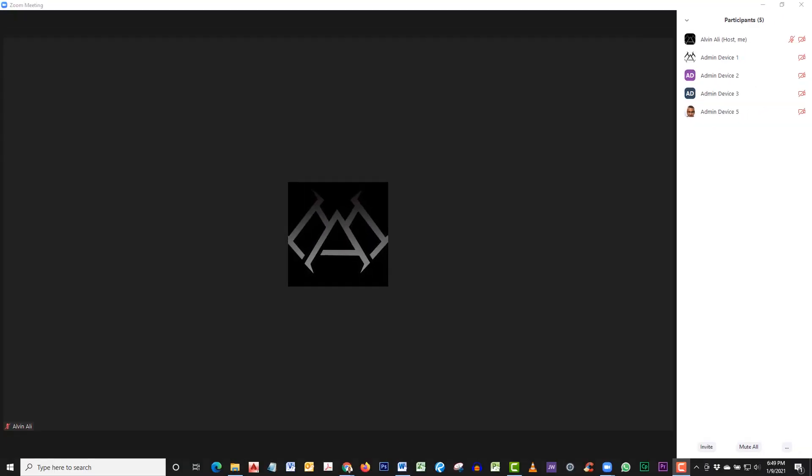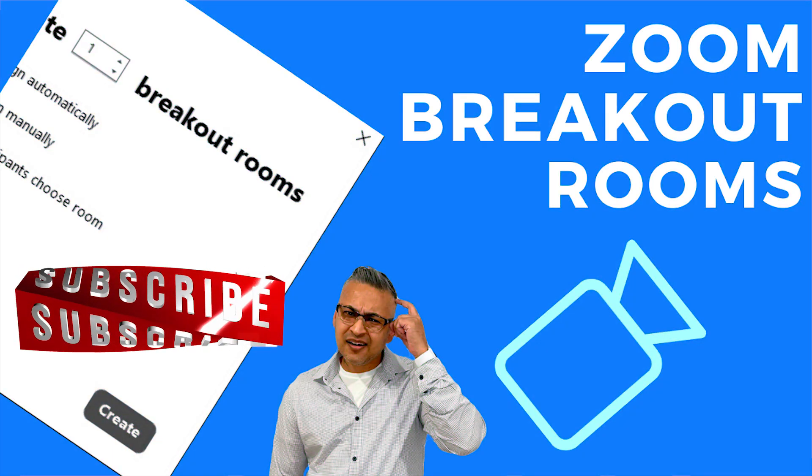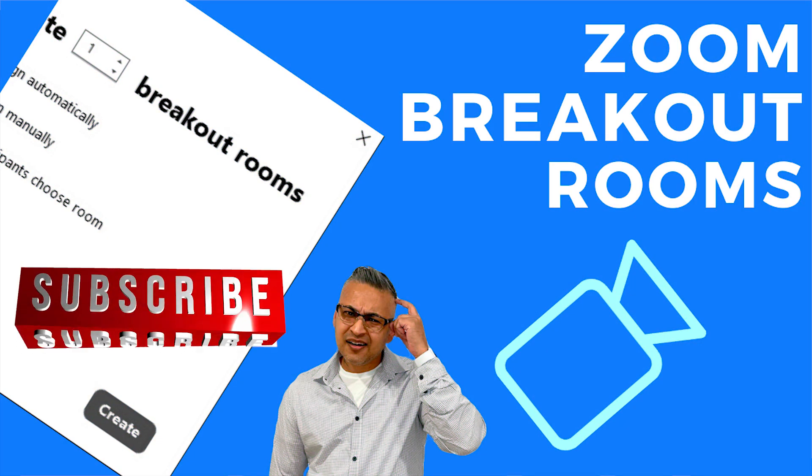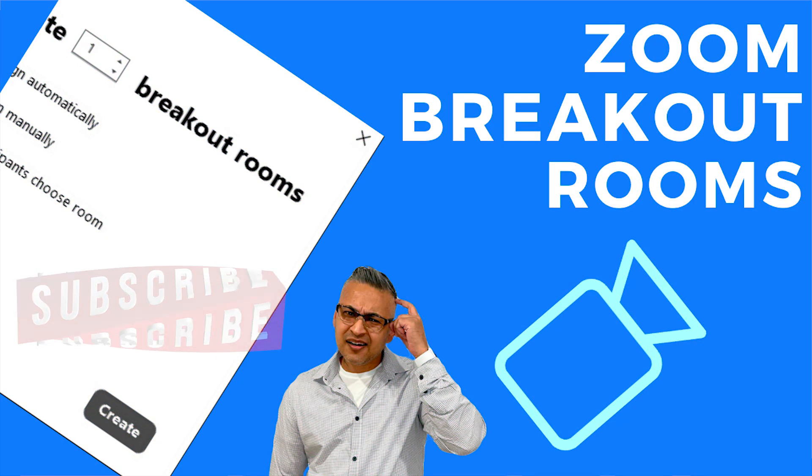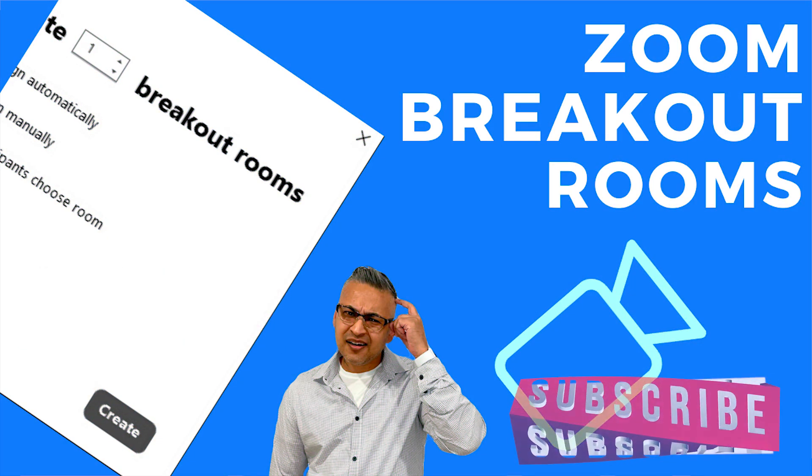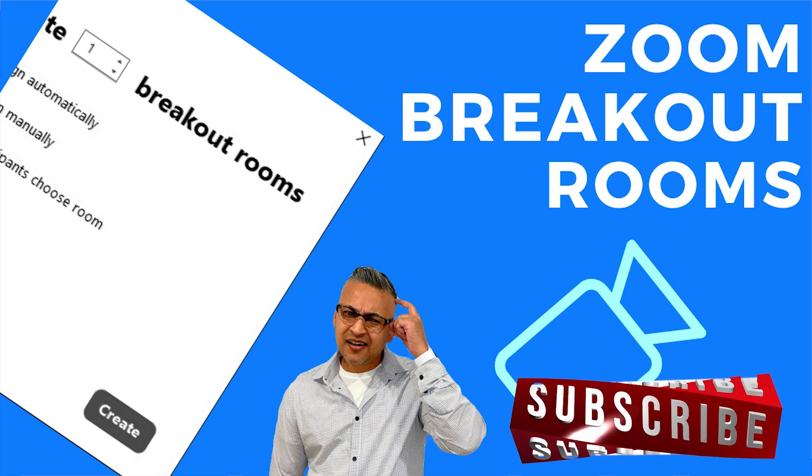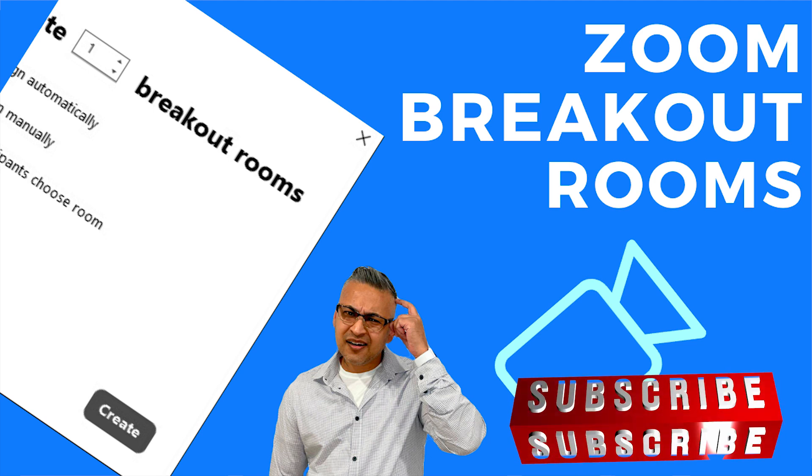Well, that's about it. I've discussed the most important features of using the Zoom breakout rooms. At the time of this video, it's January 2021. Periodically, Zoom will make updates, and a lot of these features may change or move around. If you have any questions or comments, please make sure to leave it in the comment section. Don't forget to subscribe and click like, and don't forget to share.